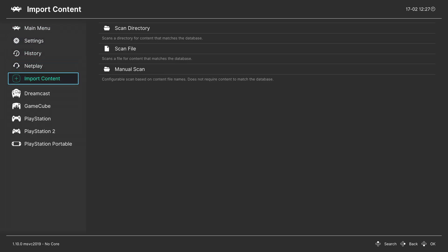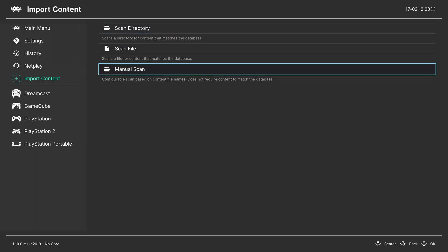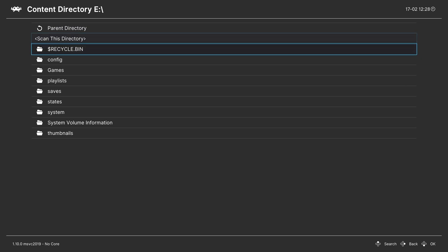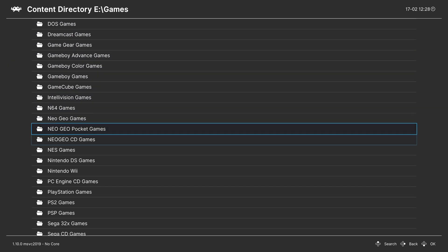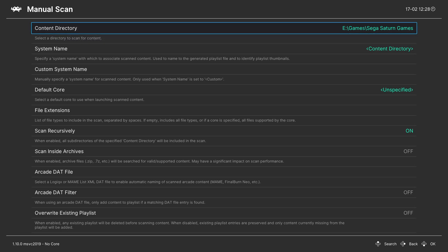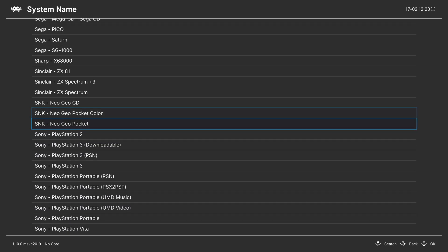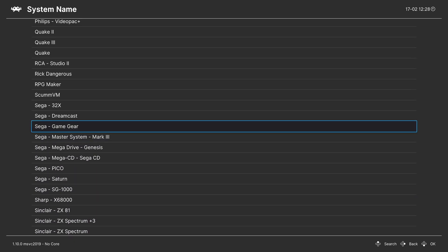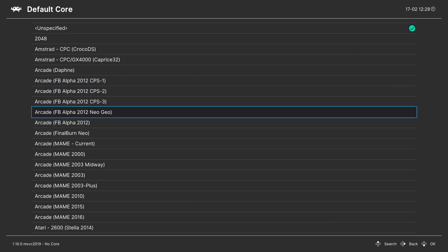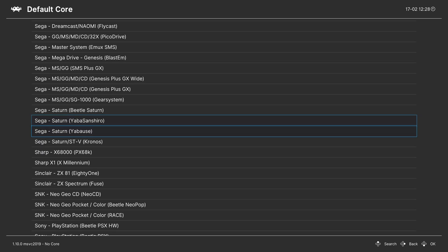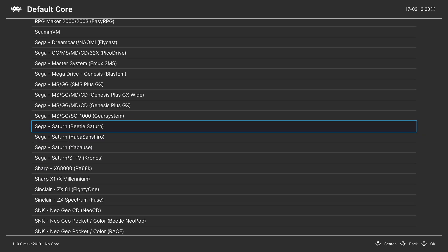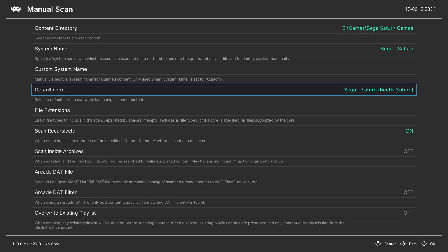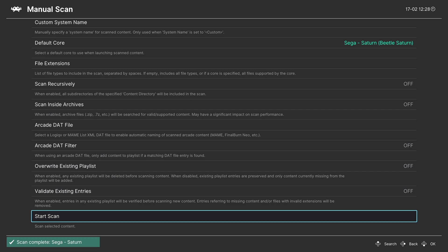So head down to import content, and if you converted your games into CHD format, you will need to do a manual scan. If they're still in BIN/CUE format, you might be able to get away with a scan directory. But manual scan, content directory, navigate to where your games are stored, system name, press right on your D-pad to navigate down to Sega, and find the Sega Saturn. Default core, same thing, right on the D-pad to go down to Sega, and in this tutorial we are covering Beetle Saturn. It has the best accuracy of all the Saturn cores still, but it doesn't have fancy features like upscaling. For that, you will be more interested in Yabba Sanshiro or Yabaoos. Now for this first scan, I'm going to turn scan recursively off, so that way it doesn't scan my two Command and Conquer game files. And I'm going to tell it to start.